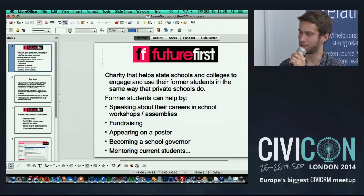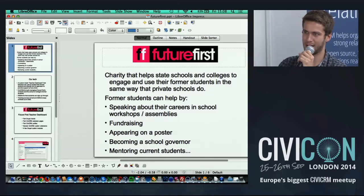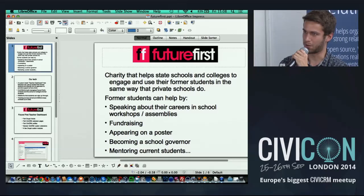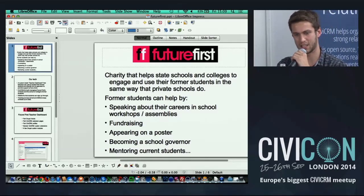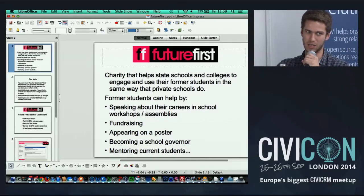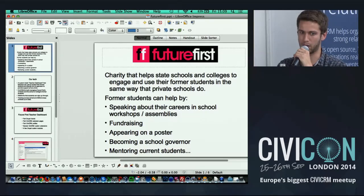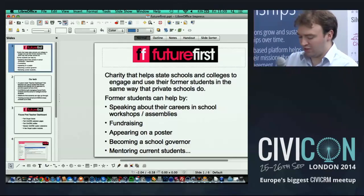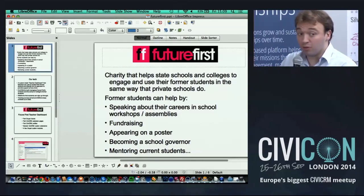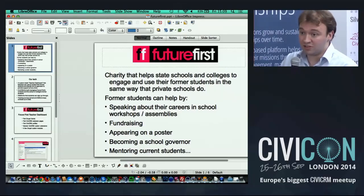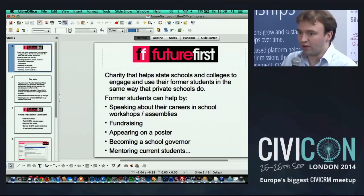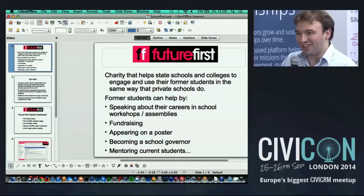Matt: I firmly believe CiviCRM is the best option available. I believe in open source software — it's the direction that charitable organisations should be going, because it means you can produce developments that support an entire community of organisations rather than paying money into the back pocket of a large corporate supplier. John: for us, it had to be an open source system so we could maintain and develop our dashboard. To do that privately with a large software development firm would have been prohibitively costly. It was recommended to us by Zing, and it's worked out really well.